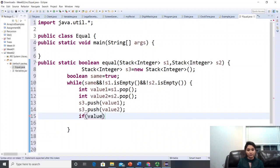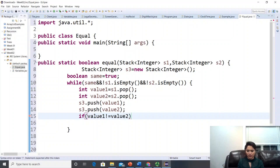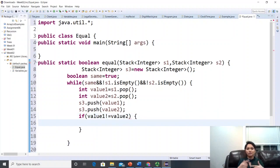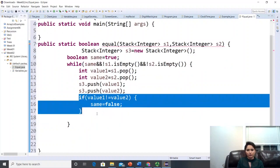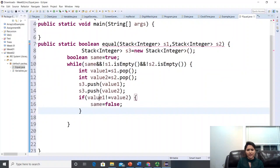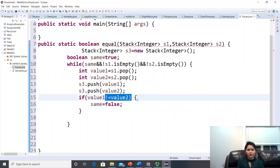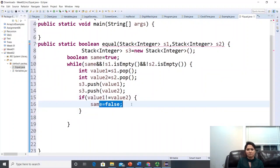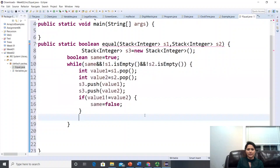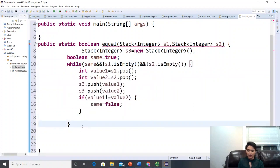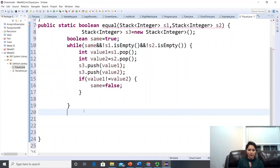Now compare the two values. If value1 != value2, set same = false. This will cause the while loop condition to fail and exit the loop. If they are equal we just continue looping — there's nothing else needed inside the loop.